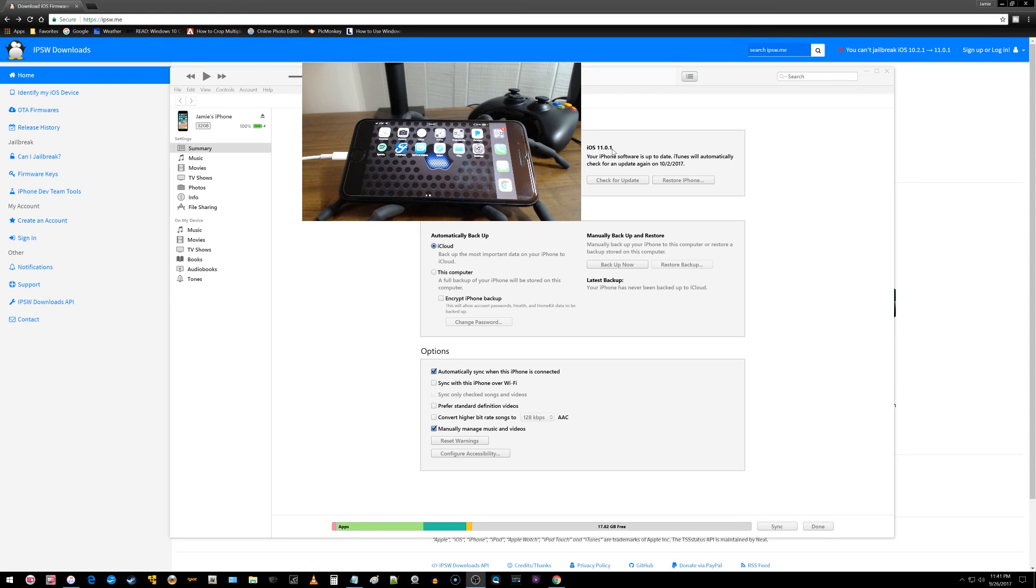Hey, so what is going on everyone? I have another video here to share with all of you on how you can downgrade from iOS 11.0.1 and go back to iOS 10.3.3.